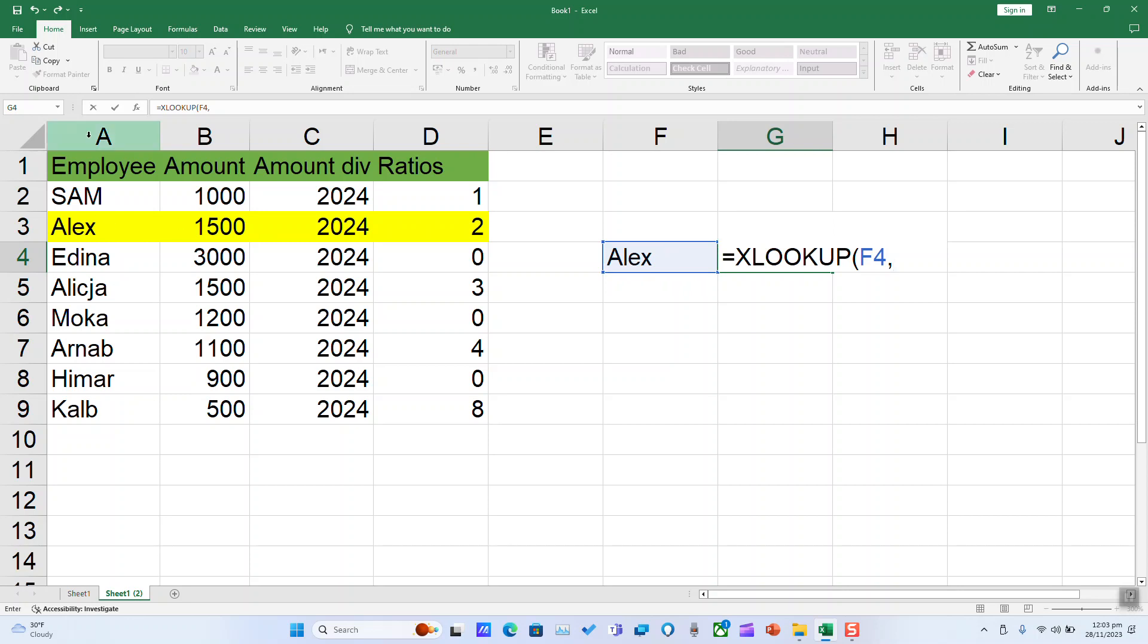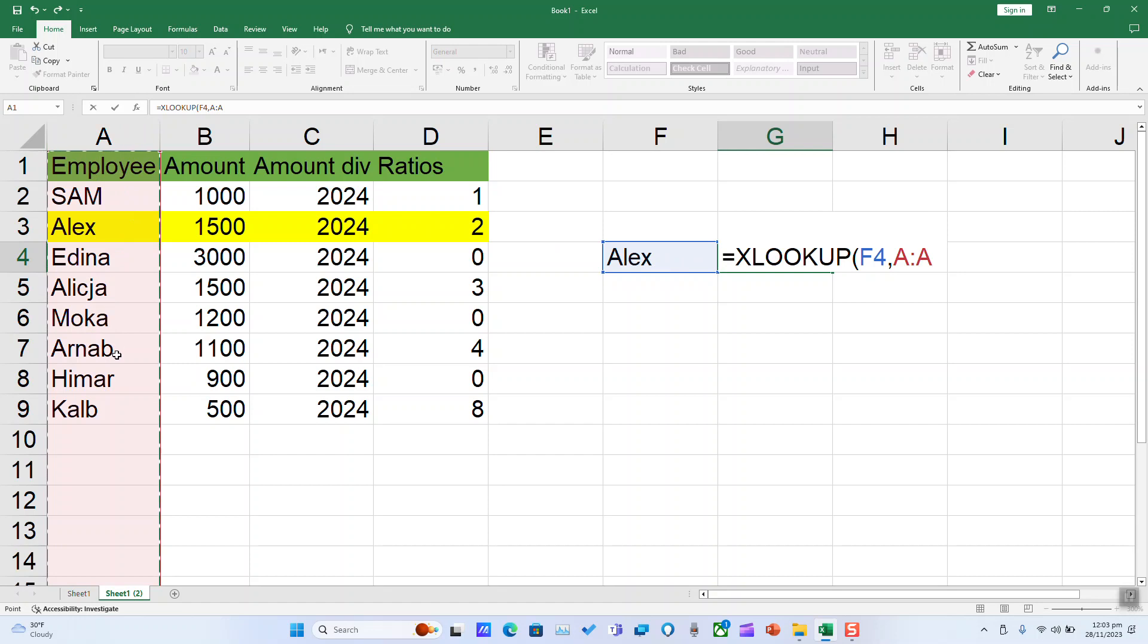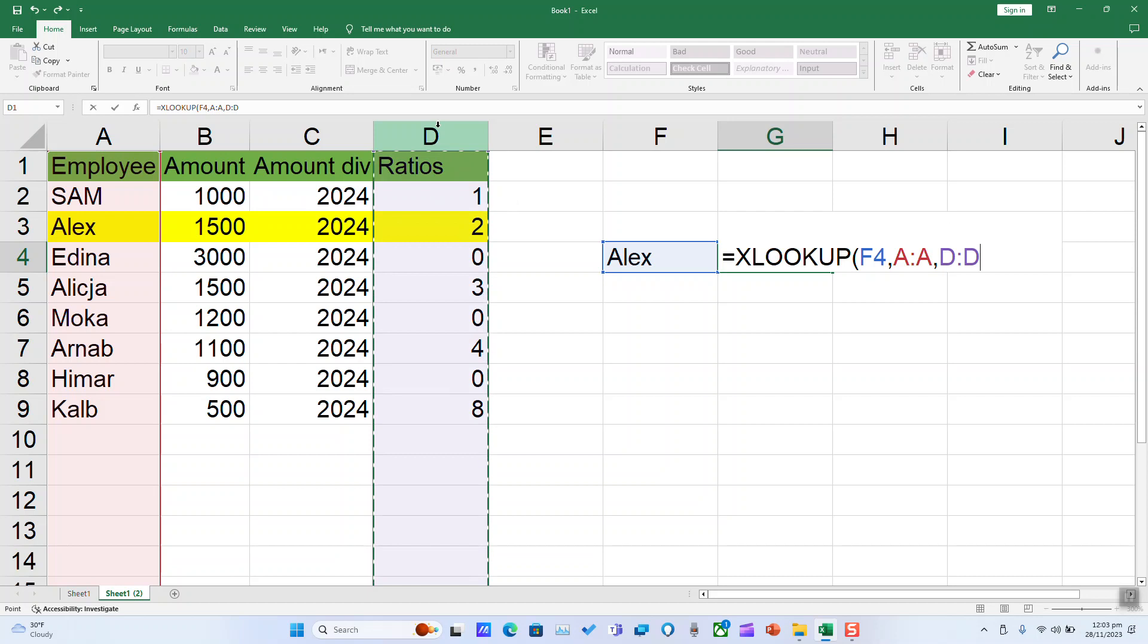We will select the first column where it has employee names because I want to look for Alex by its employee name and get its ratio. Closing parentheses.